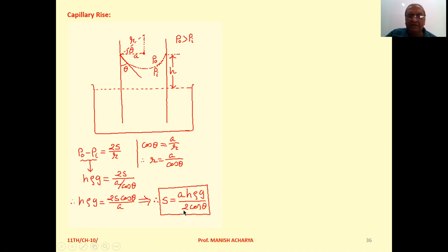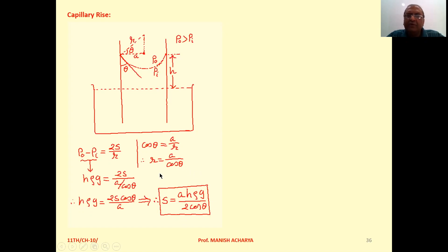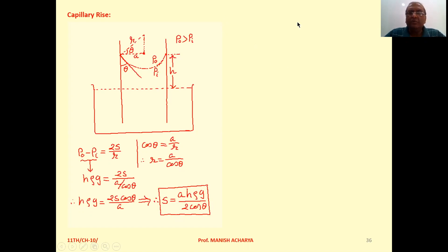In this experiment, we simply have to measure the height of the liquid in the capillary tube, and then we can calculate the surface tension of the liquid using this equation.